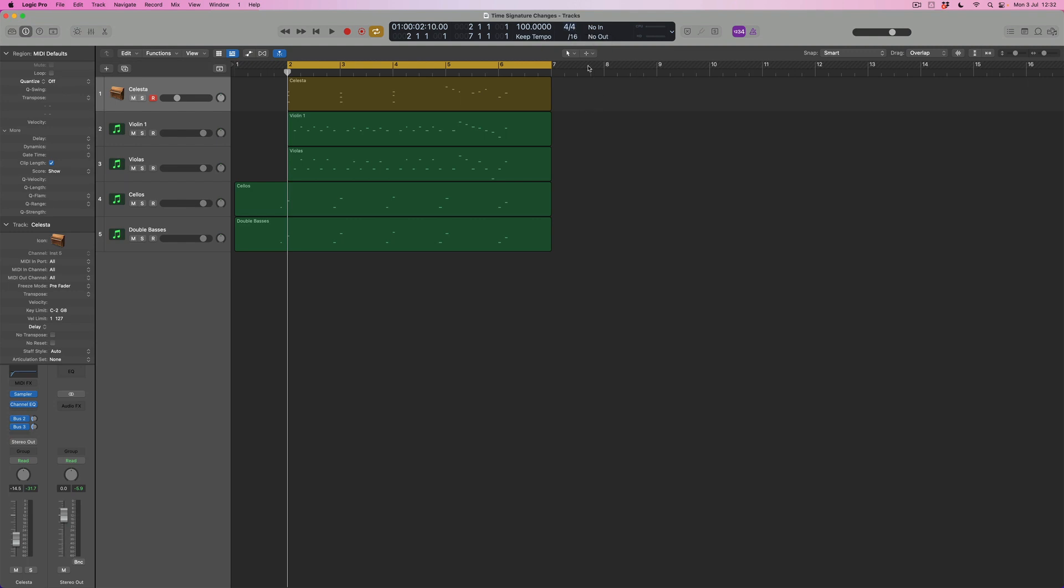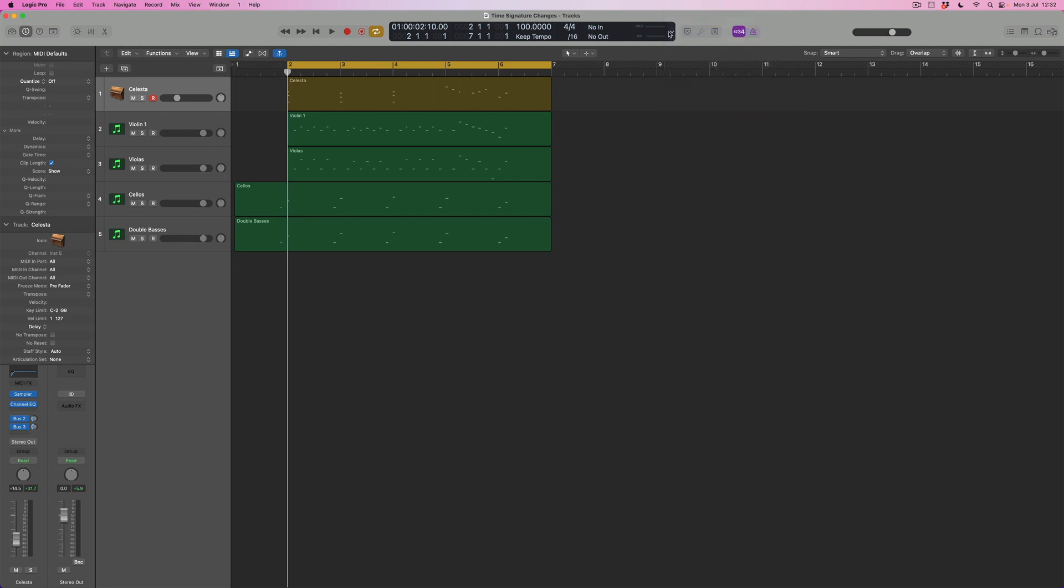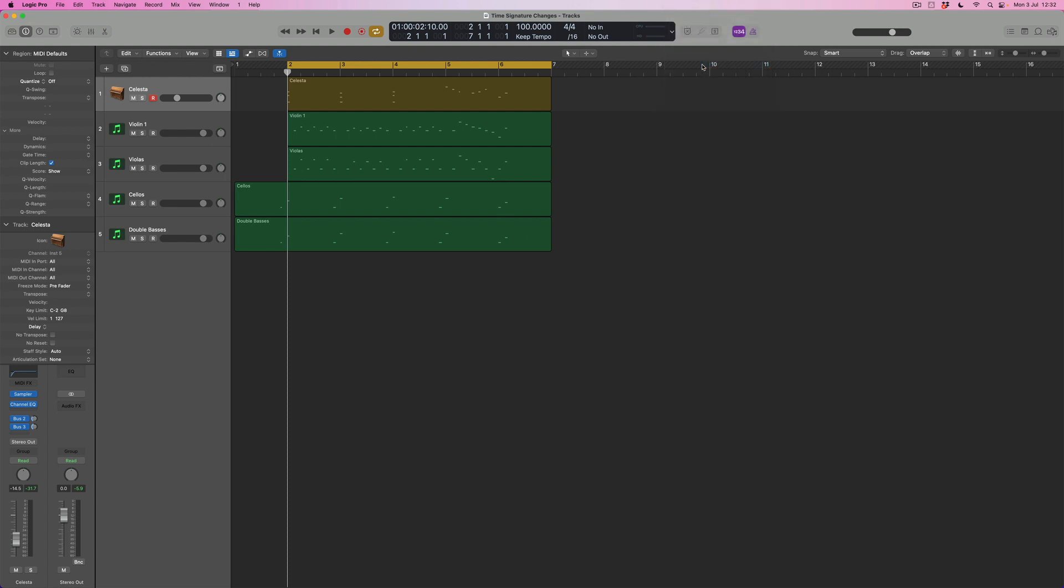Now what I've done in order to be able to see this window is that I've come to the transport bar and I've selected the custom option from a nice long drop down menu of options. The custom option gives me the longest transport bar and it shows me a whole bunch of data relating to my track, and amongst those things is the time signature.